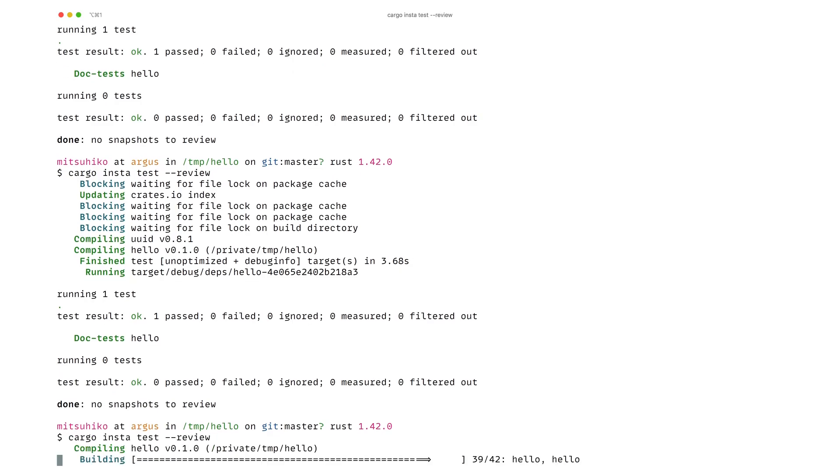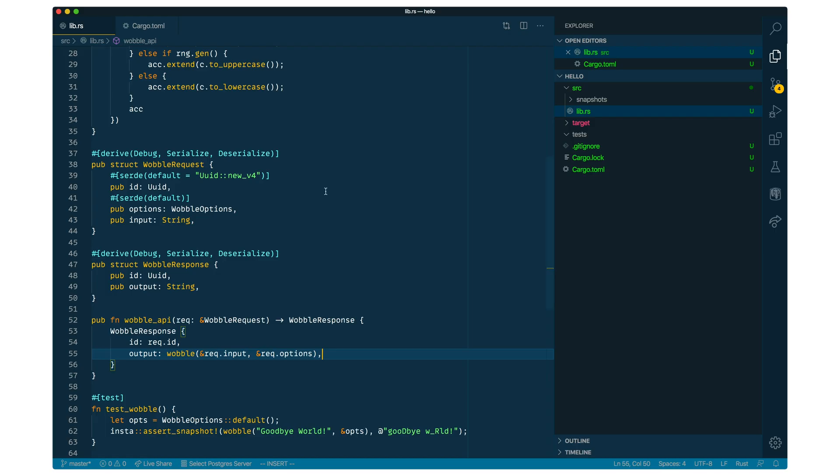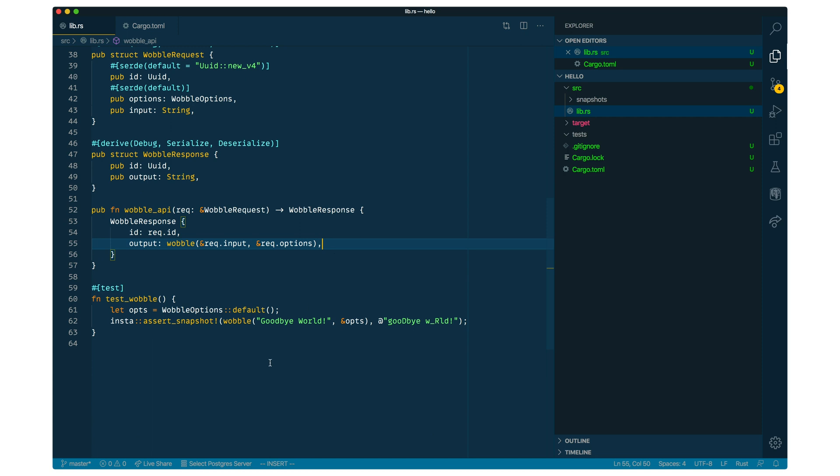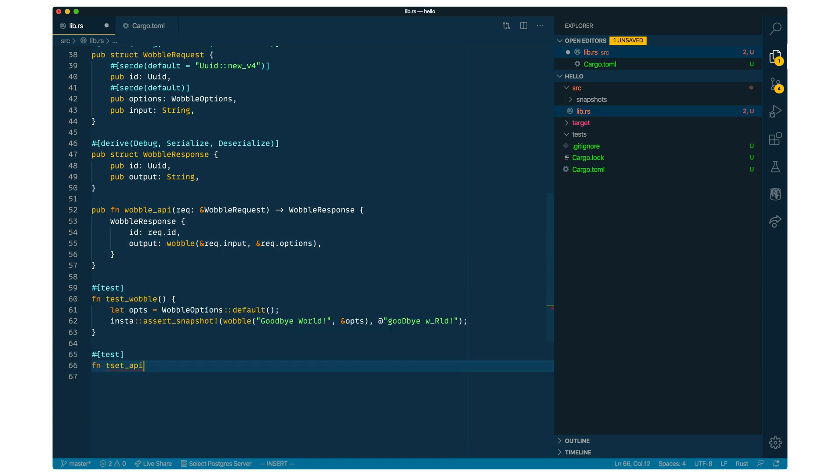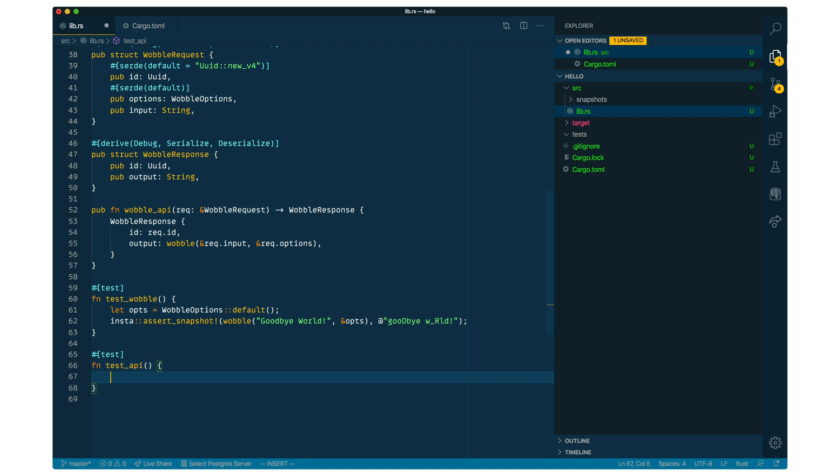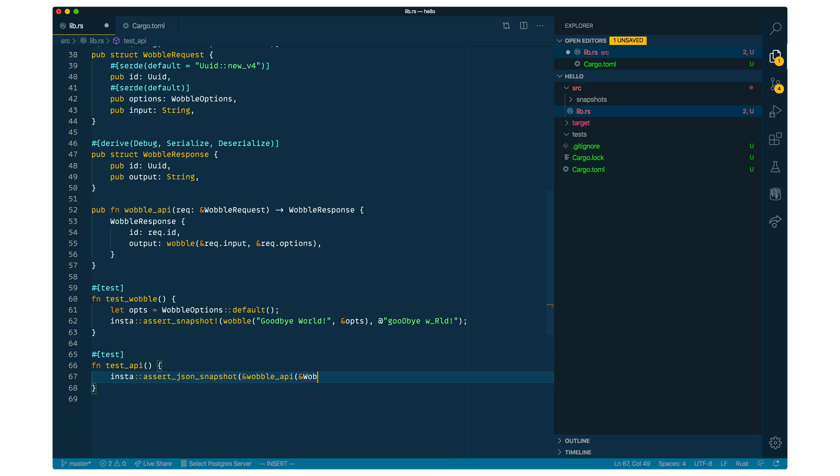And now we can effectively create this API request handler. It takes the wobble request. It returns a wobble response. And internally, it just calls our utility method. So it returns the response with the same ID. And the output is going to be the transformation of the input string with the request input options. So let's see if this compiles. And now we can make a simple test for this. So we make a new test function for our API. We're going to create a web request here.